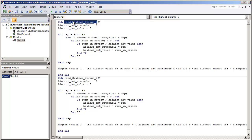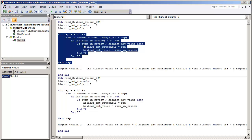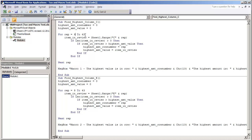I'm going to run findHighestColumnC. This macro will look using a for statement, it'll go from rows 9 to 43 looking for the highest value in column C.